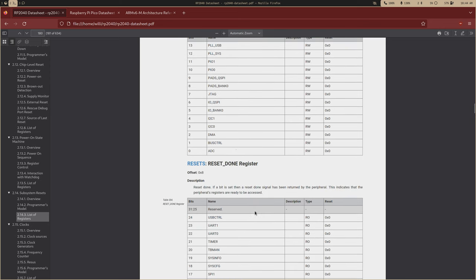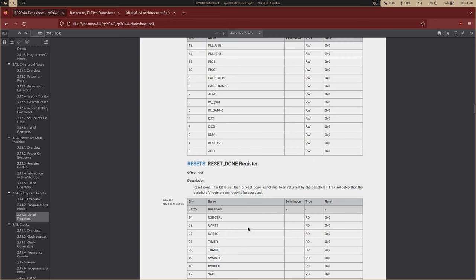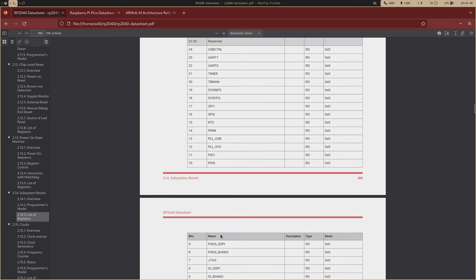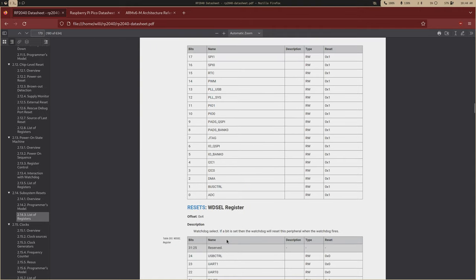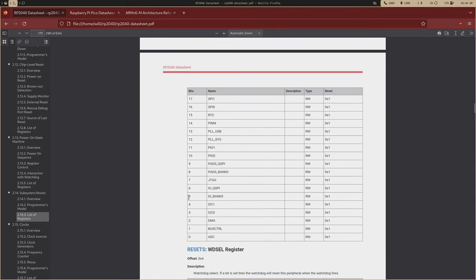So it'll just keep that peripheral off, and then when you want to use it, you can bring it out of reset. So we'll be using three registers. Actually, we'll only be using two today, but subsystem resets have three registers. There's the reset control.